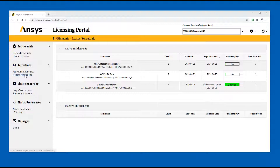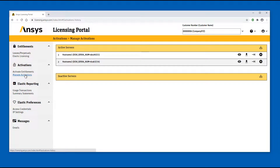From the Entitlements page, click the Manage Activations option. The Manage Activations page displays the active and inactive servers for the customer you have selected.